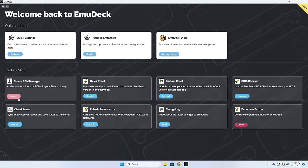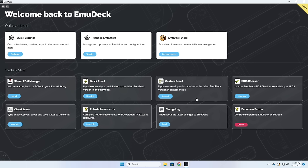Within here you can also go back into Steam ROM Manager if you want to add additional games to Steam, or if you want to start over from scratch you can do a quick or custom reset. If you're already familiar with EmuDeck via the Steam Deck, you may notice some features that are not available in the Windows version. That's because number one, this is still in test phase and they're still bringing in new features, and number two, some features are more specific to Linux and so they won't show up on Windows. The EmuDeck developers are thinking about these kinds of platform-specific differences as they build out these tools for multiple platforms.